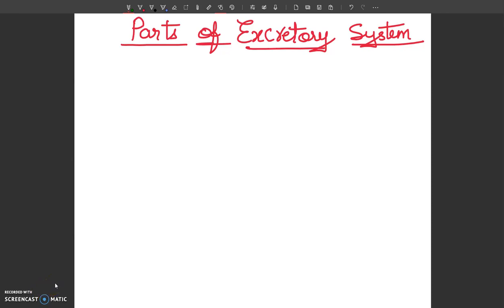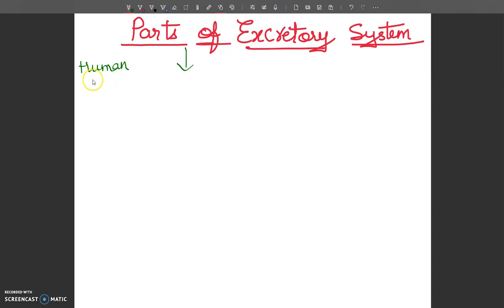Hello, dear students, welcome once again to my YouTube channel. We are discussing this video series for Class 10 students. In my last video we discussed the basics of excretion and osmoregulation. In this video tutorial I am going to discuss the parts of the excretory system — how many parts are there — especially in human beings.